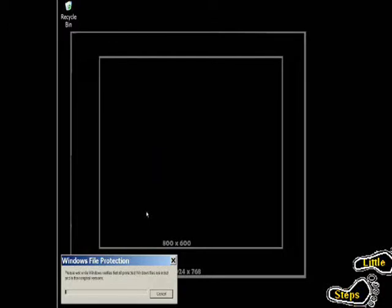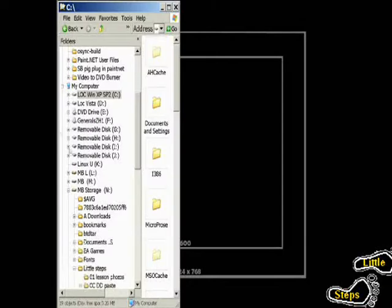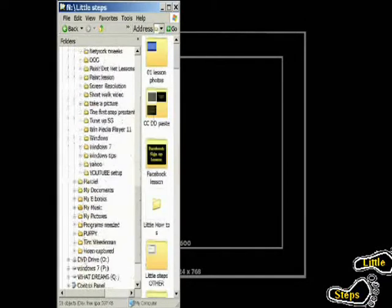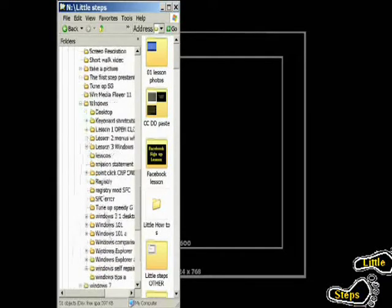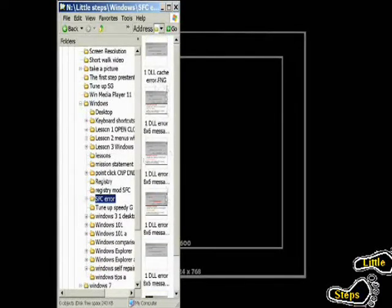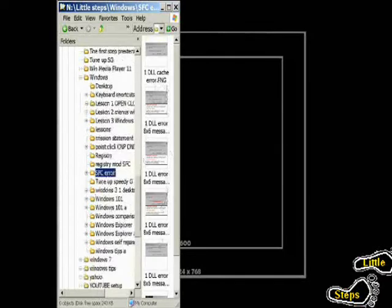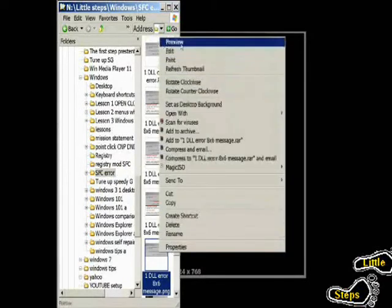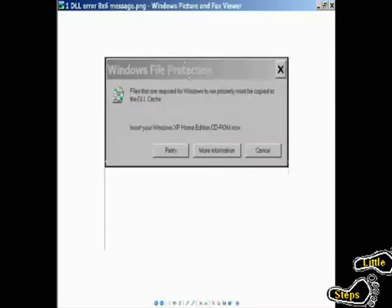If you run this program, it will either run through and you don't have a problem, or it will pop up an error message. If it pops up the error message, let me show you what that looks like. This is going to be what the message looks like.